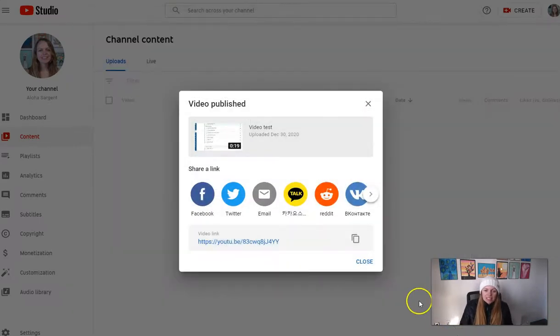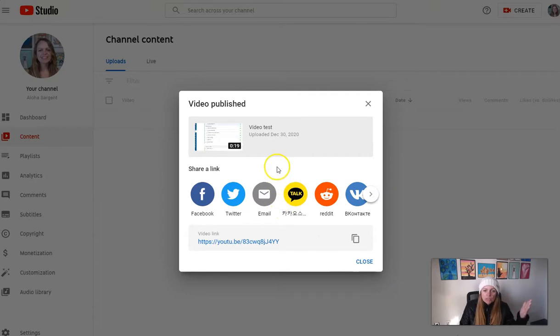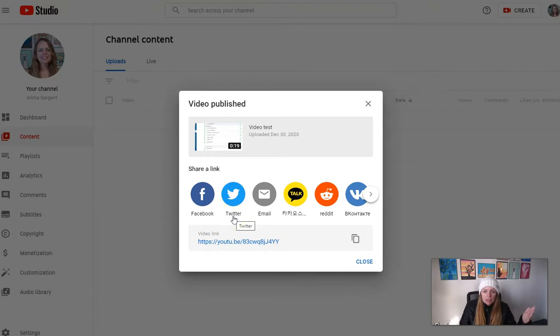Alright, and so that'll upload your video to YouTube and from here it immediately gives you some options for sharing your video.